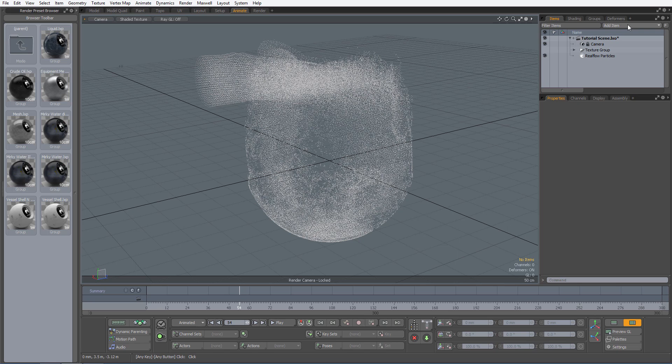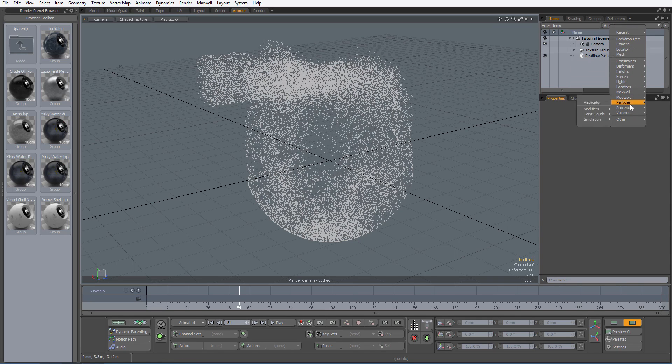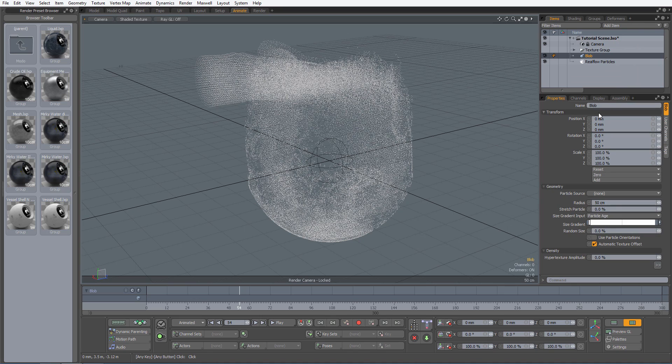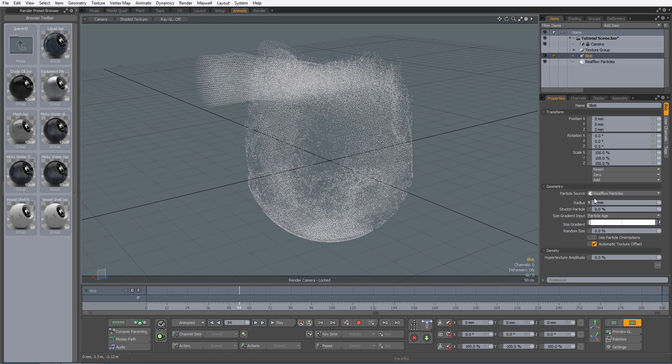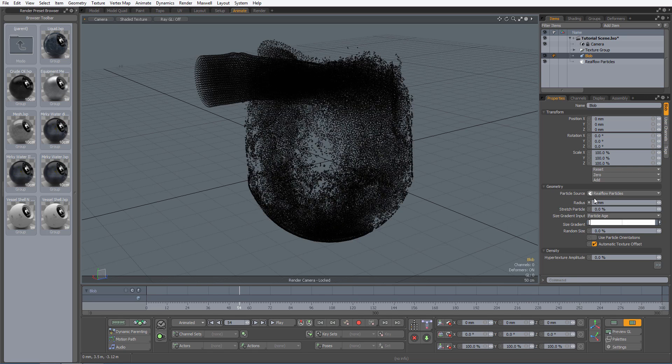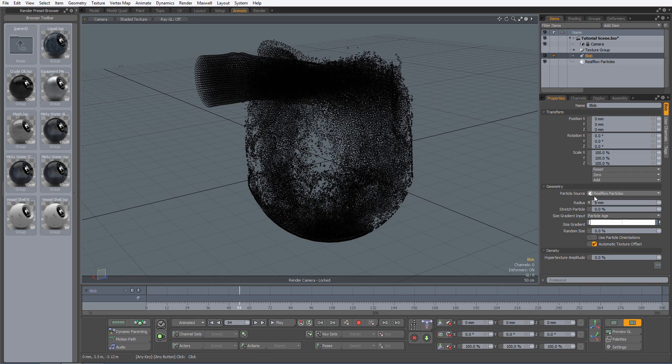This will enable us to render the particles using metaball-like shapes. A blob item volume can be created by going to the add item drop down list, select Volumes, and then Blob. Within the Properties panel, we can change the radius of the blob. I will set mine to 8mm and select the particle source as the RealFlow particle cloud. You will now see that each particle within our point cloud will be referenced with a single 8mm blob. This will now allow me to render the point source cloud.